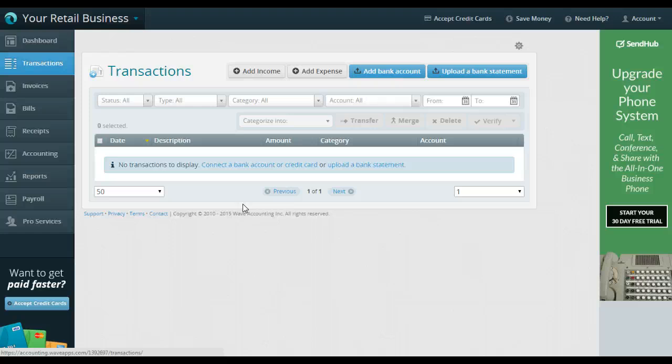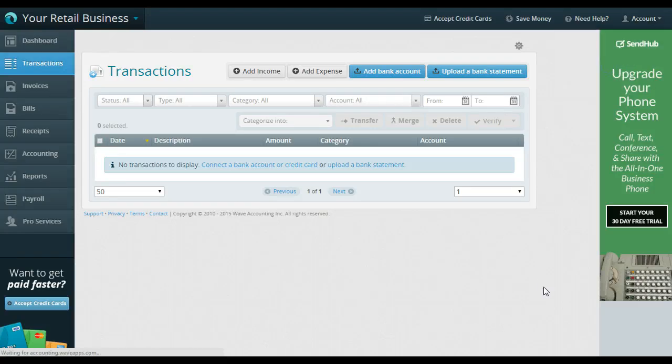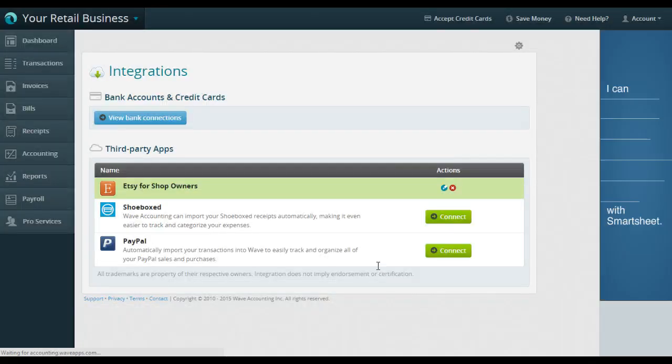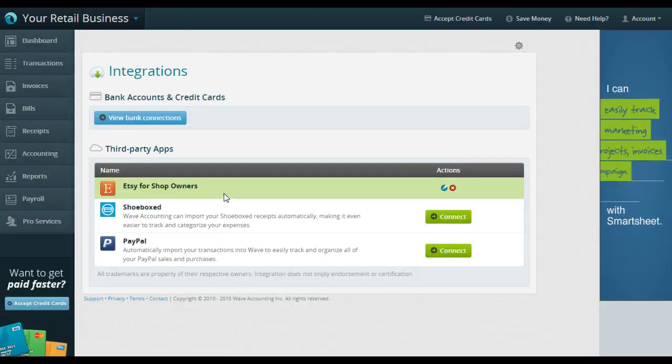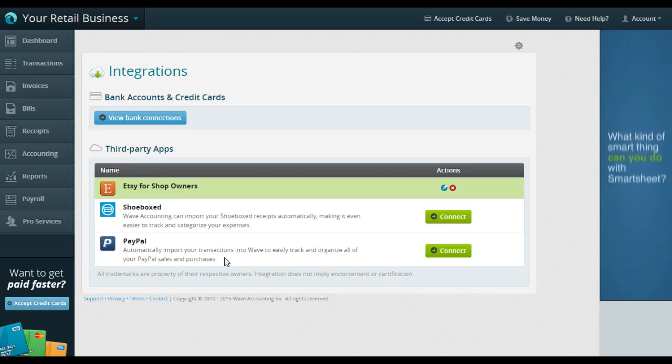So that is how to connect your Etsy account. If you also use your PayPal account, so if your Etsy payments go into your PayPal account rather than a regular bank account, you would want to connect your PayPal account at this time.